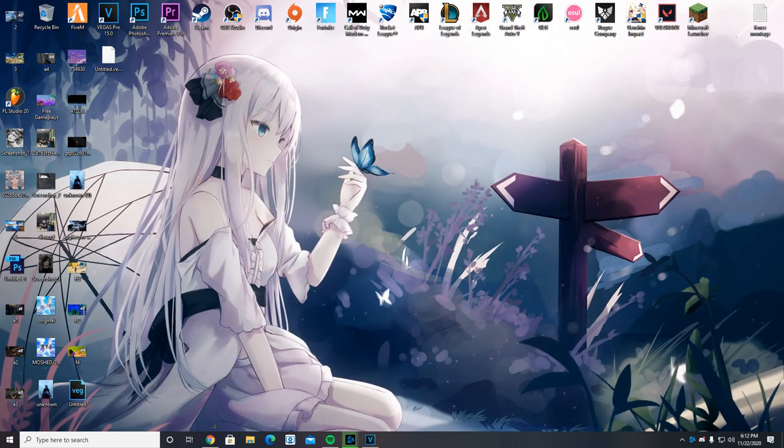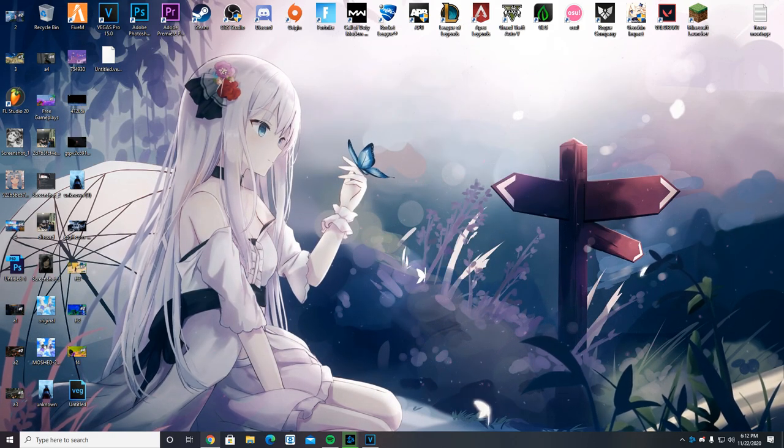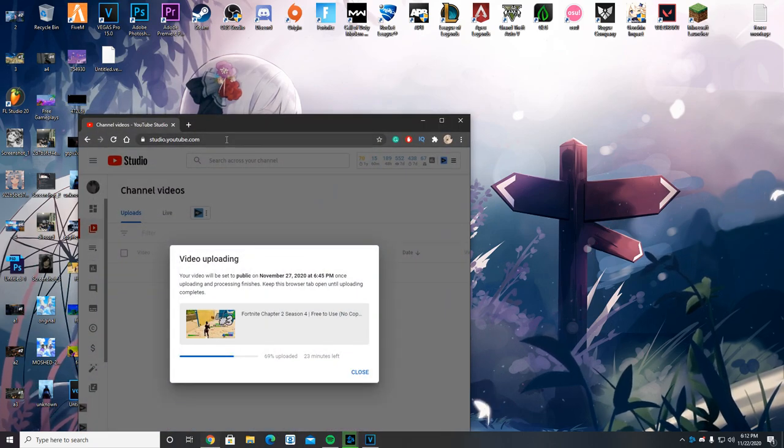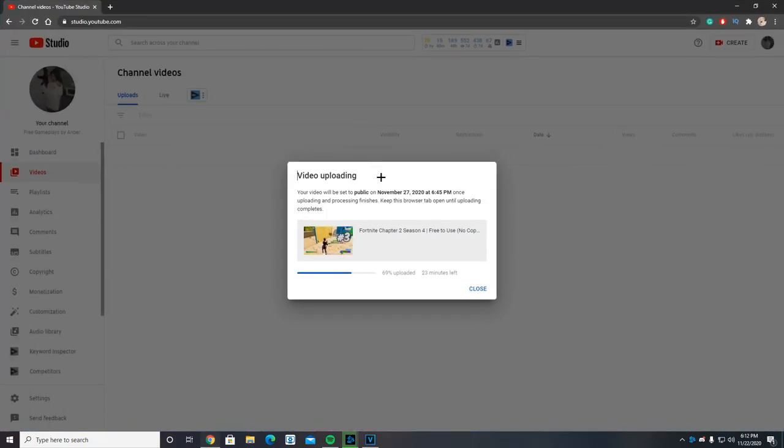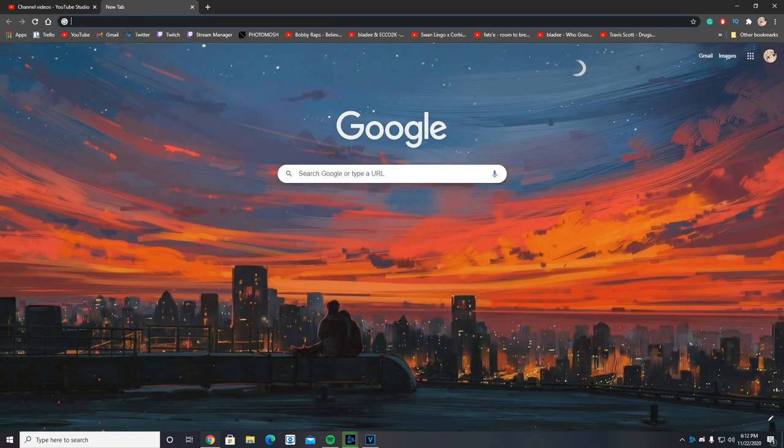First things first, we need an internet browser. Everyone has that. So I'm going to open my Google Chrome. Here I am uploading a free-to-play gameplay on free gameplays by AMBER. So if you are a YouTuber and you need some quality gameplays, you can go there and get a gameplay.